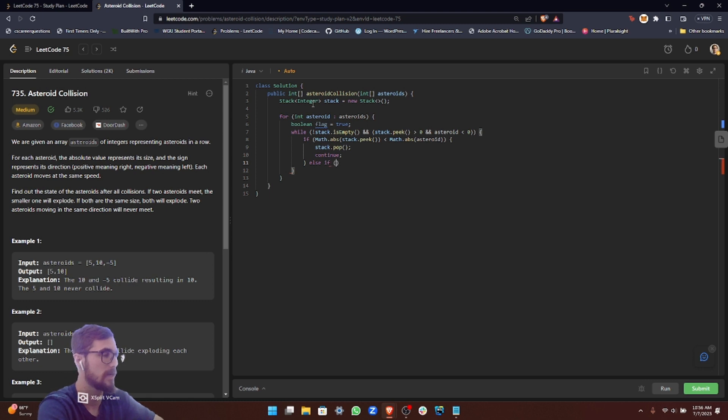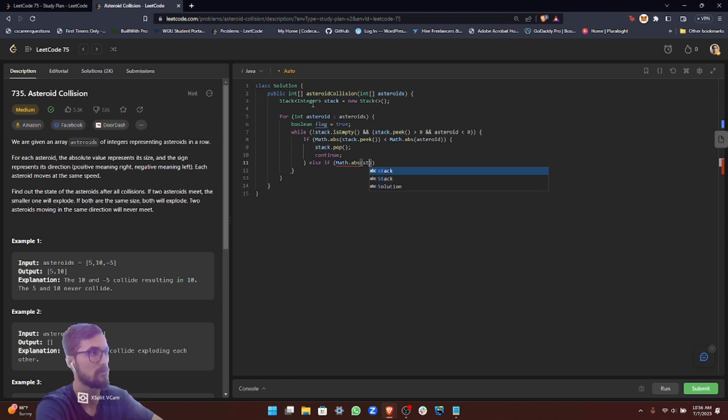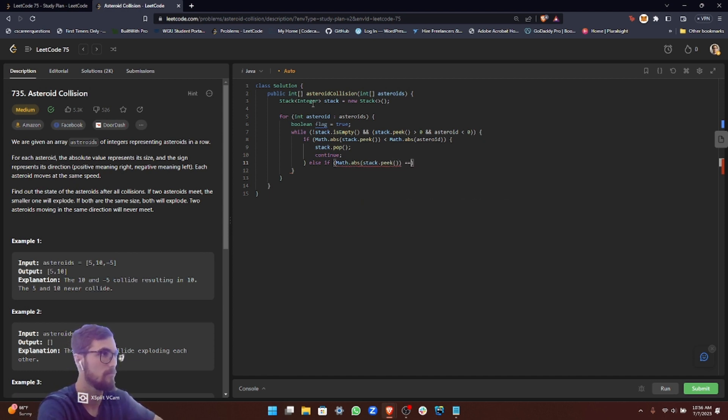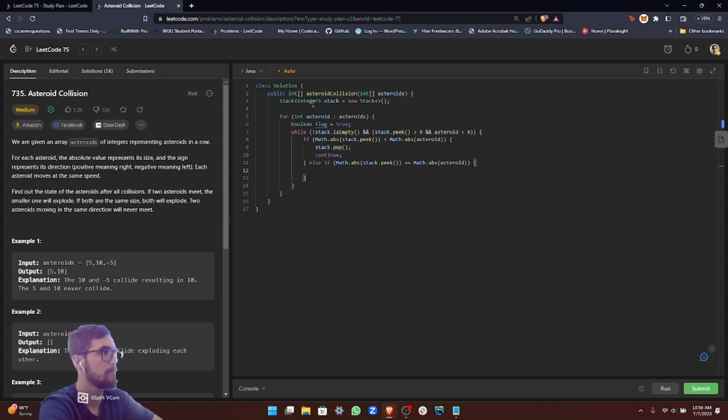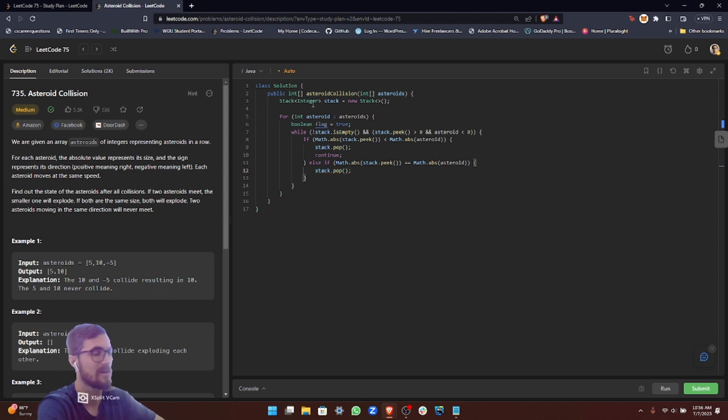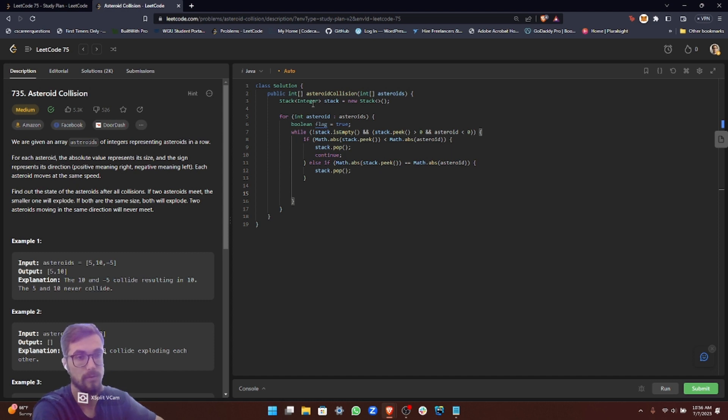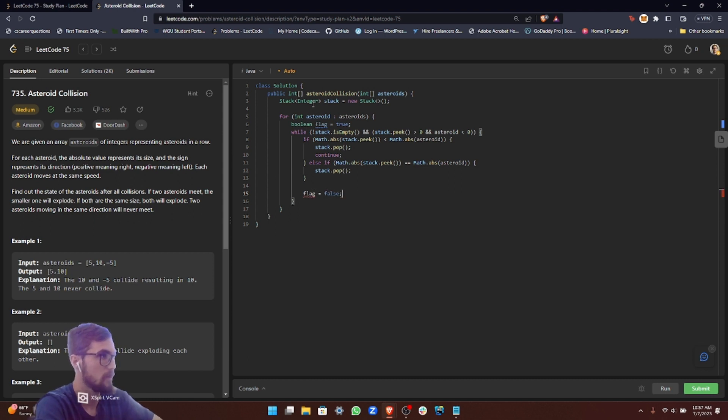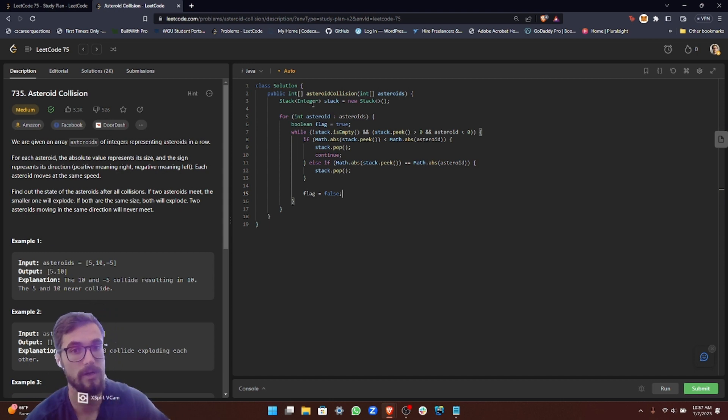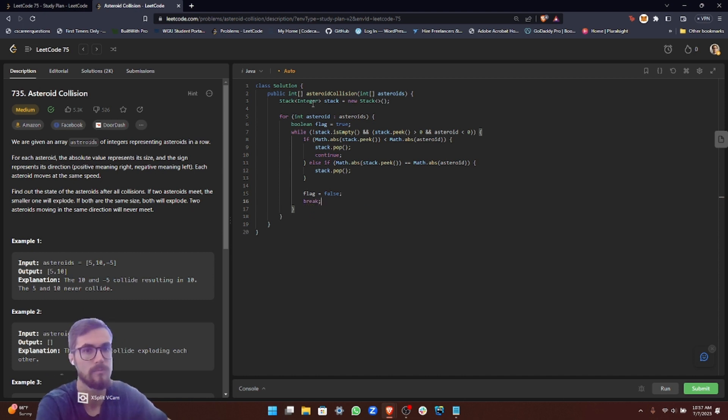Else, we need to check if they're equal. To check if they're equal, it's similar to what we just did above, just using an equal sign. We're still going to pop it from the stack if it's equal. But the asteroid, if they're both equal, then they're both getting destroyed. That means we have to pop the stack, but we also have to set the flag that we created earlier to false because they're both destroyed. That means the asteroid isn't going to be added to the stack. Then we can break out of the loop.